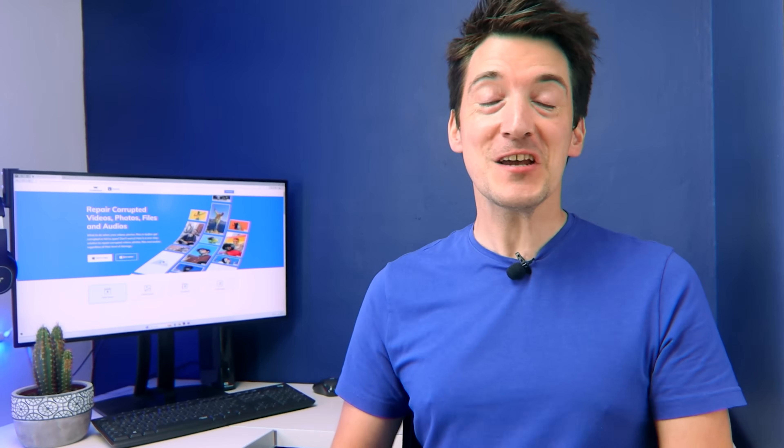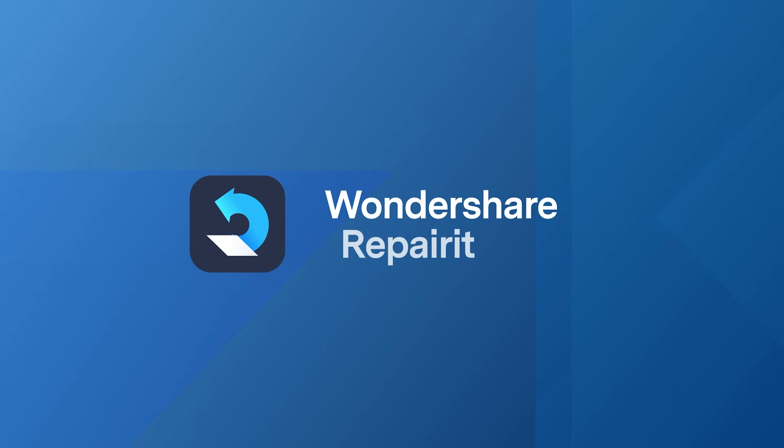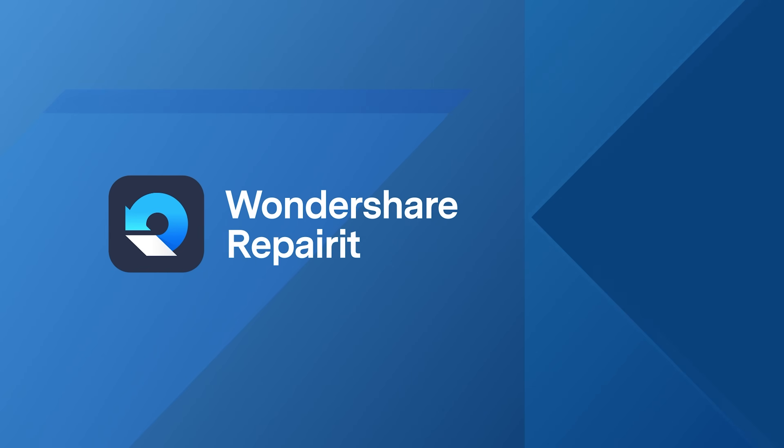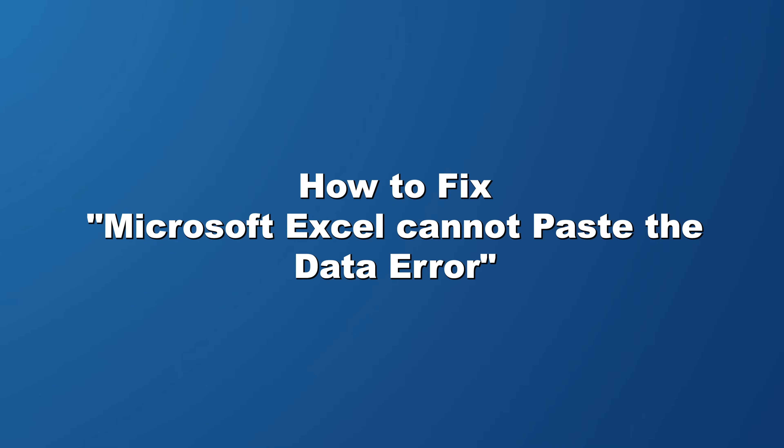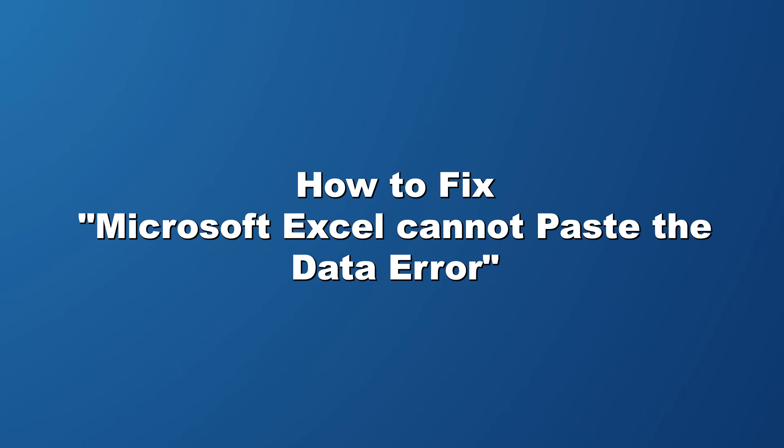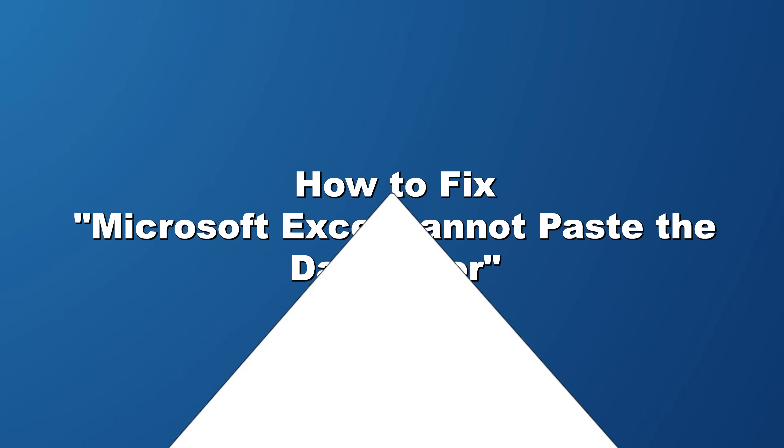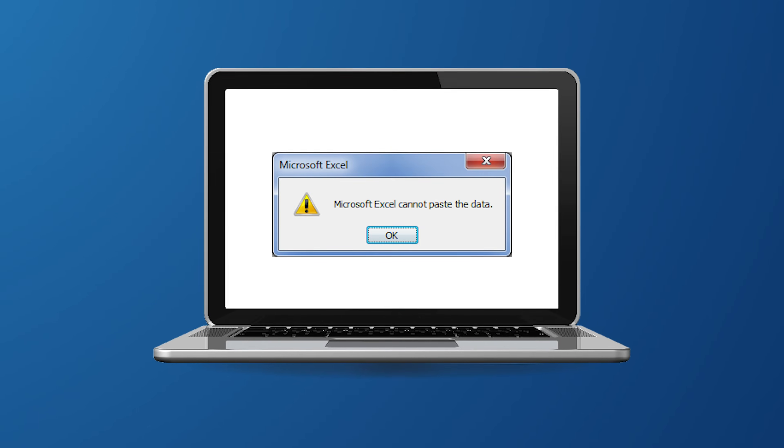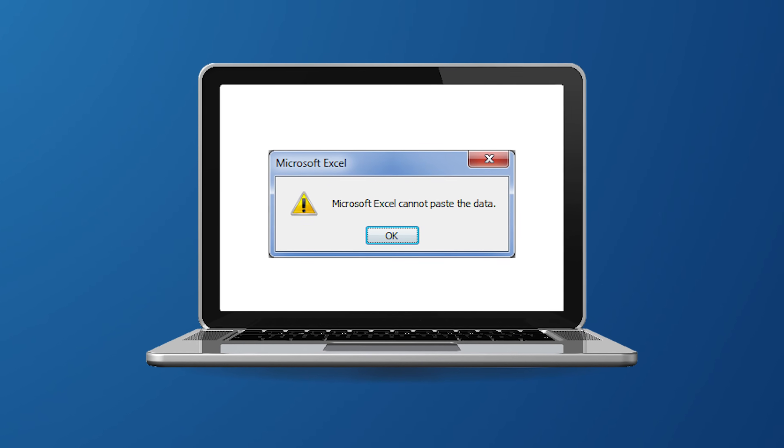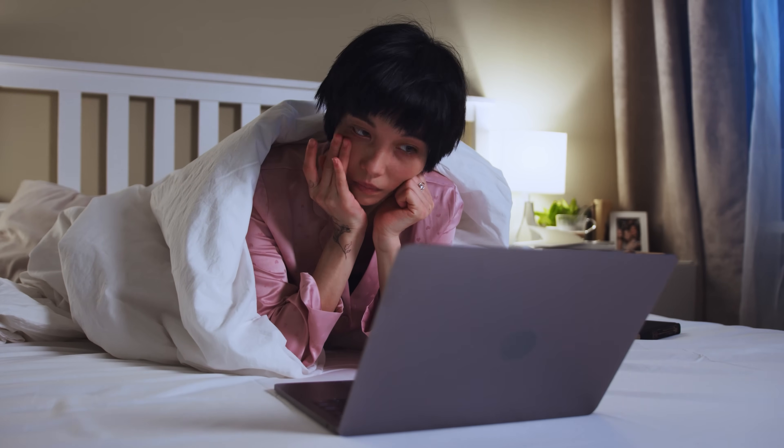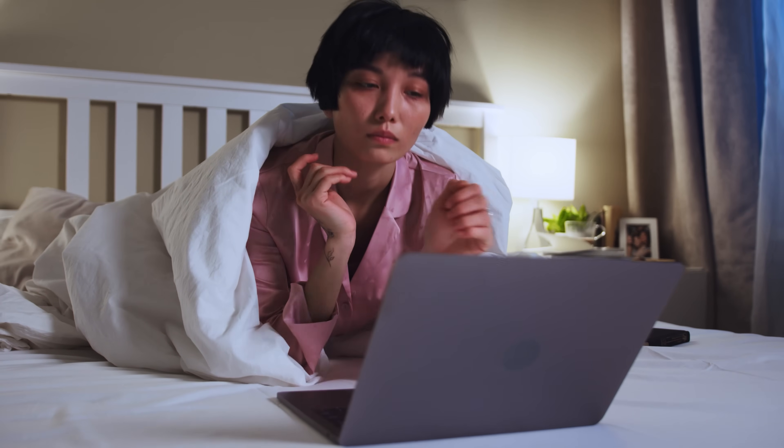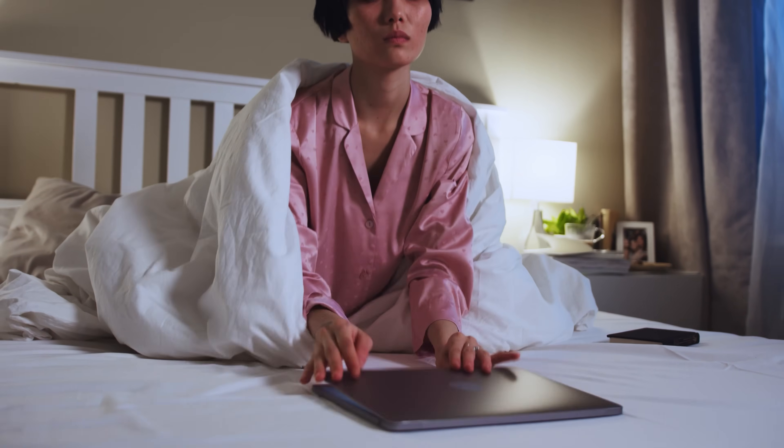Hello and welcome to another Wondershare Repairit video. Today we're tackling a common issue that many of us have run into: the Microsoft Excel cannot paste the data error. It's frustrating, especially when you're in the middle of something important and Excel just won't cooperate. But don't worry.